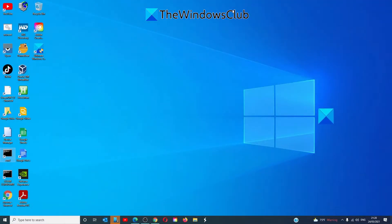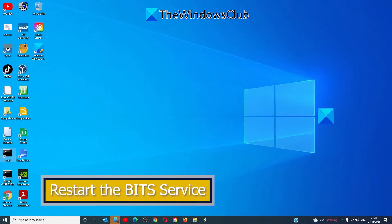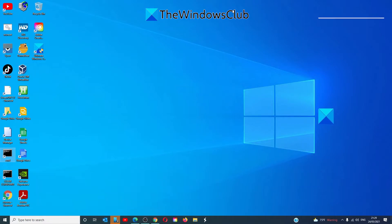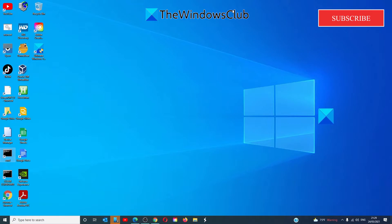Restarting BITS service may also help. BITS, or background intelligent transfer service, is part of a Windows Update service which manages background download of Windows updates. It scans for new updates and so on. If the Windows Update is failing multiple times, restart the BITS service. You'll need admin privileges to complete this.